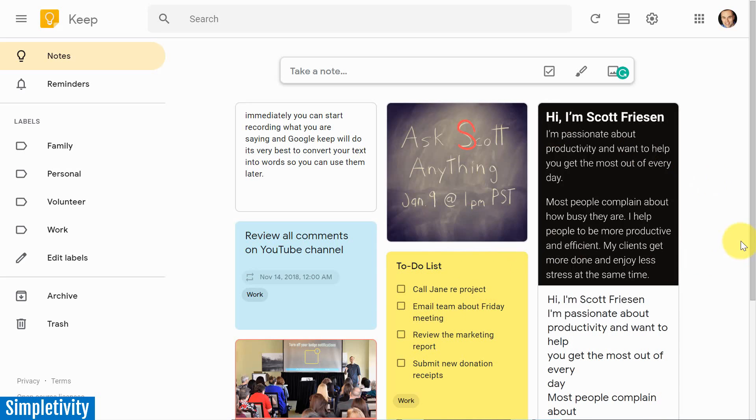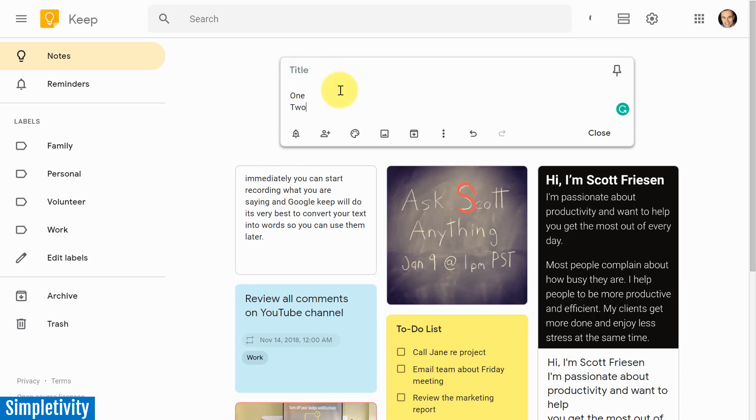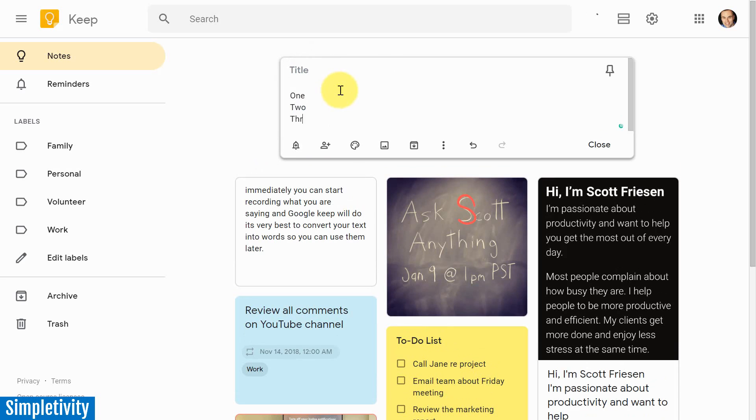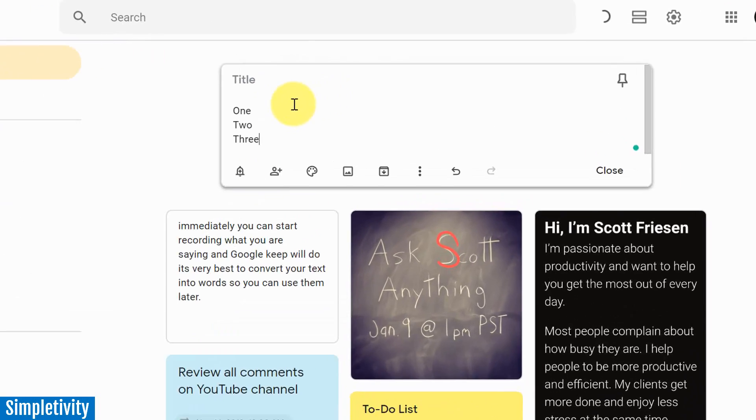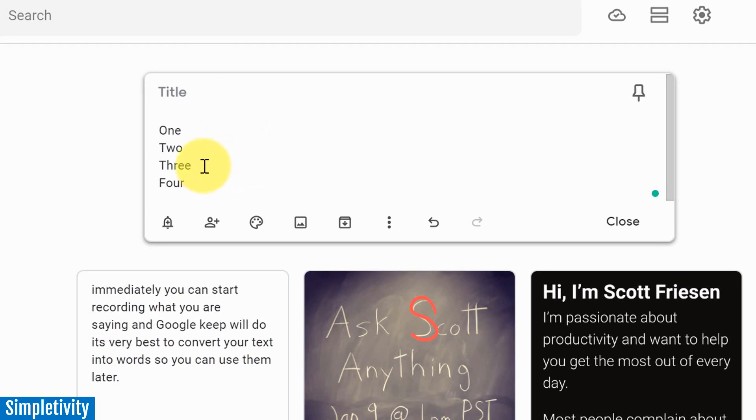In today's video, I want to show you how to get the most out of checklists here within Google Keep. We're going to start things off by taking an initial note where maybe you're just writing down a bunch of things at a time, right? Just a stream of consciousness. You're writing down a few ideas, just a few bullet points here and there. And at some point, you may be saying to yourself, you know what, I'd actually prefer if I could check these things off, or if I could create a checklist.